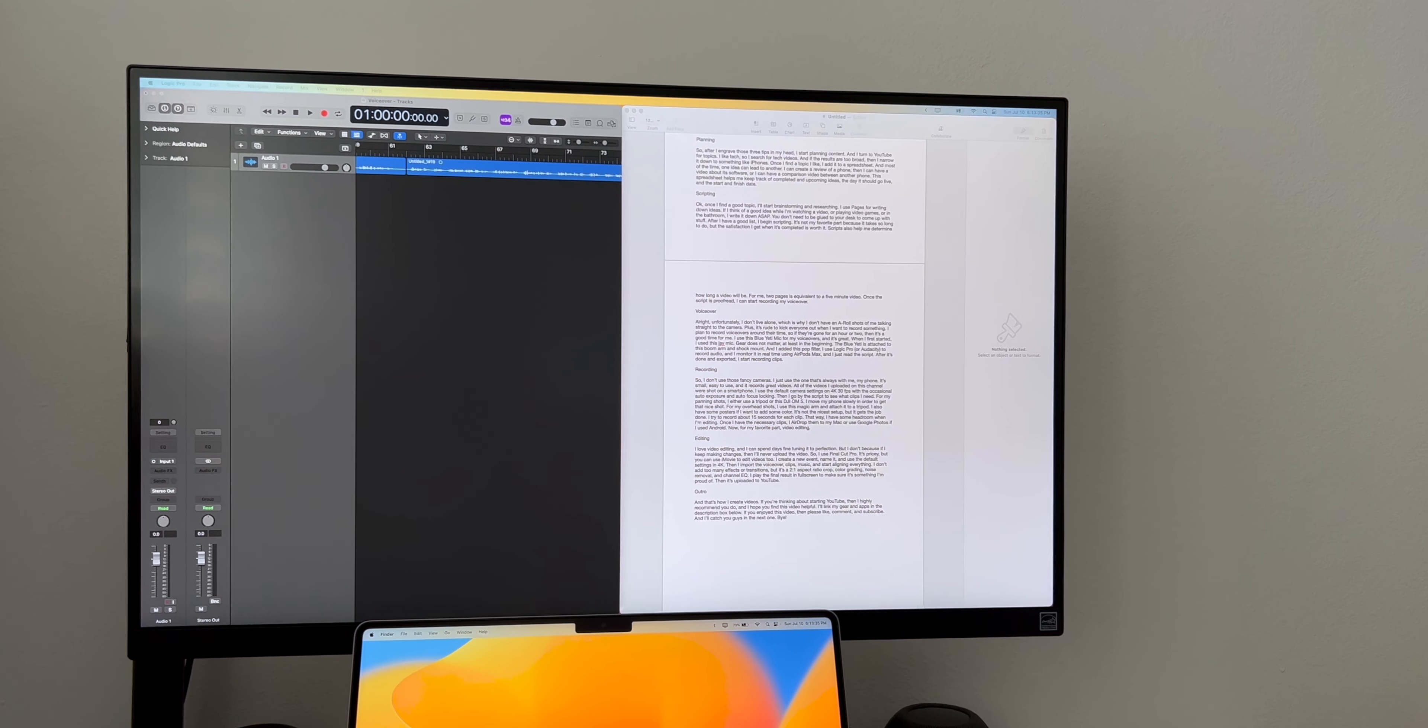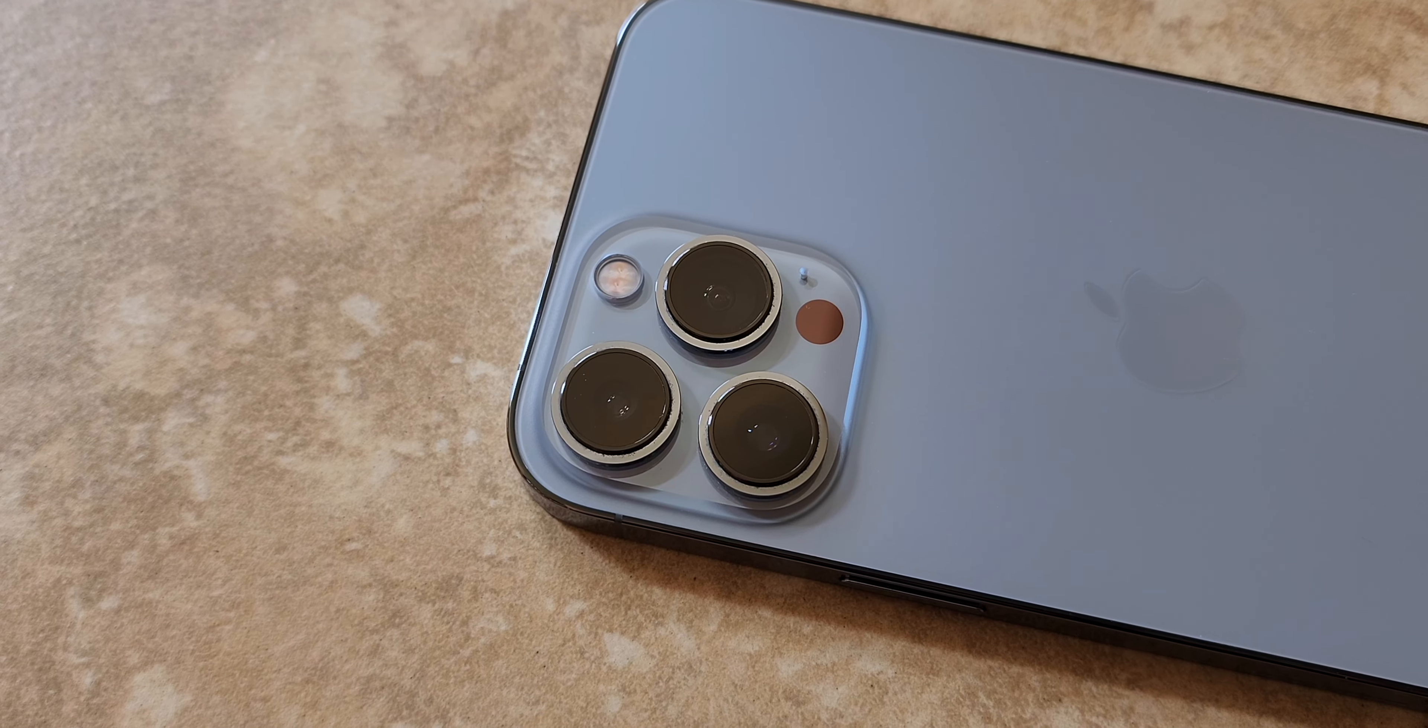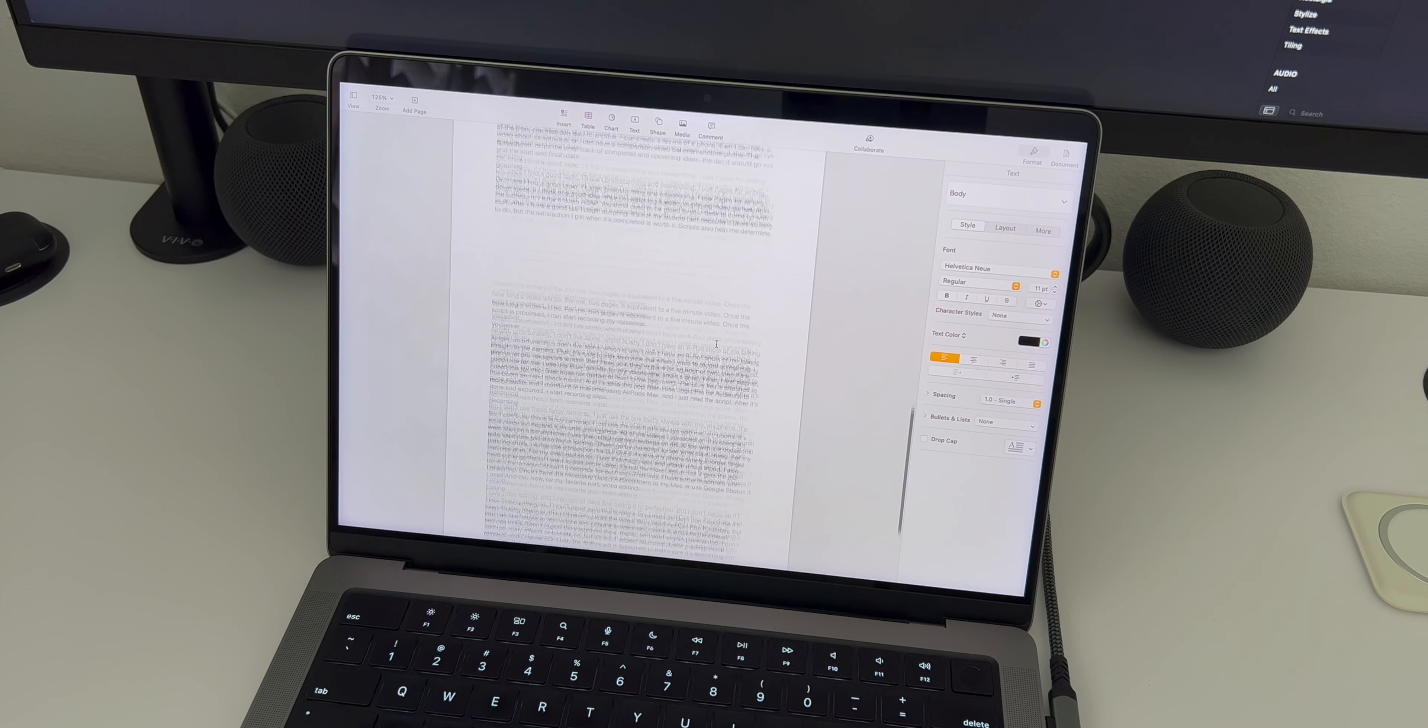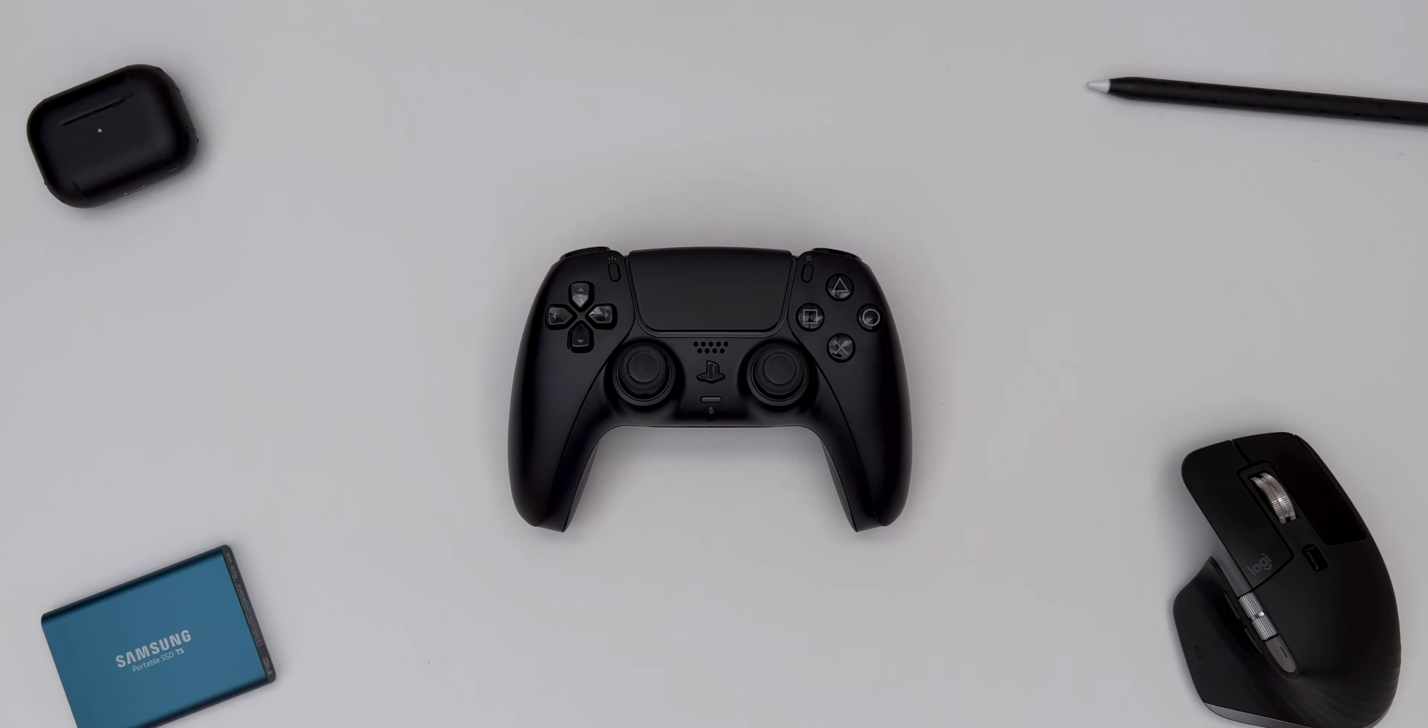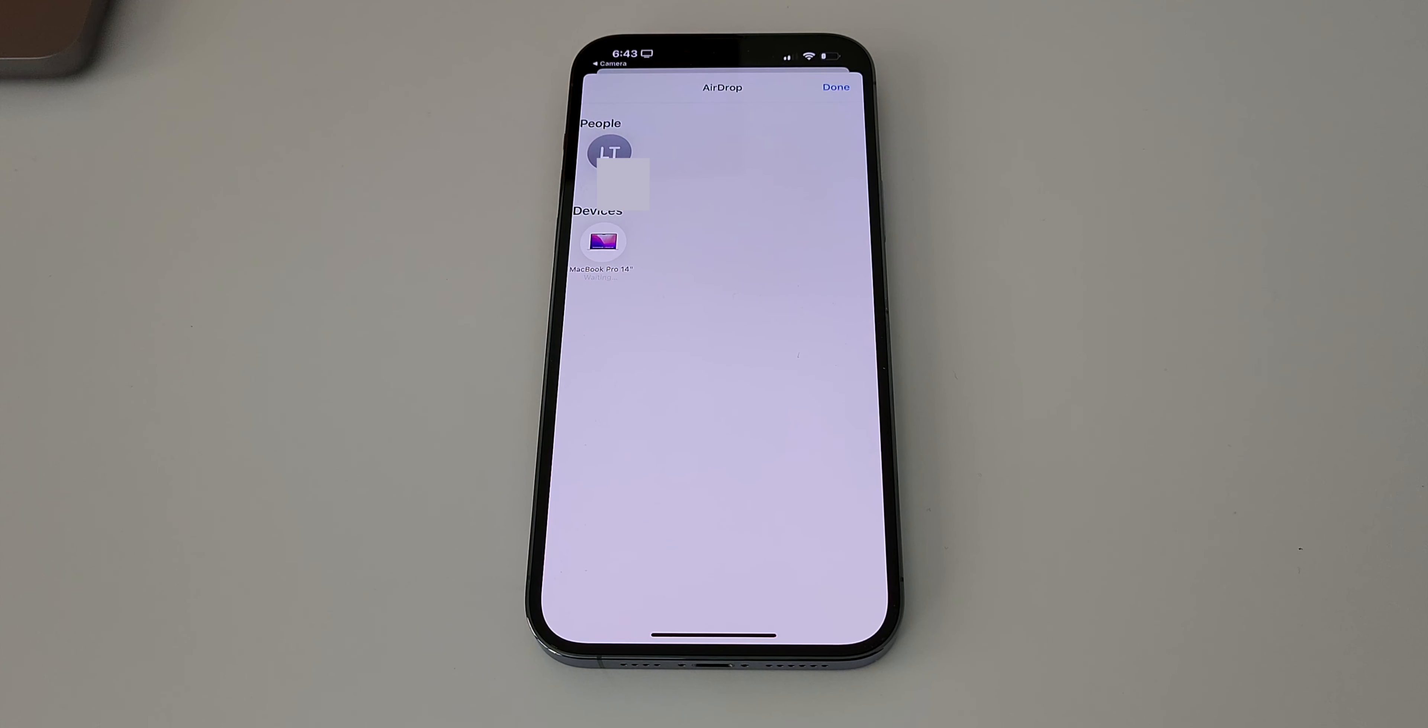After it's done and exported, I start recording clips. So I don't use those fancy cameras. I just use the one that's always with me, my phone. It's small, easy to use, and it records great videos. All the videos I uploaded on this channel were shot on a smartphone. I use the default camera settings on 4K 30fps with the occasional auto exposure and autofocus locking. Then I go by the script to see what clips I need. For my panning shots, I either use a tripod or this DJI OM5. I move the phone slowly in order to get that nice shot. For my overhead shots, I use this magic arm and attach it to a tripod. I also have some posters if I want to add some color. It's not the nicest setup, but it gets the job done. I try to record about 15 seconds for each clip. That way, I have some headroom when I'm editing.